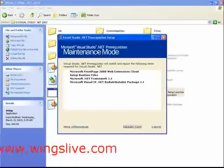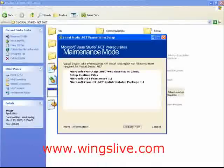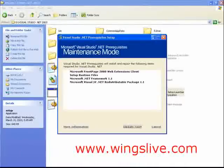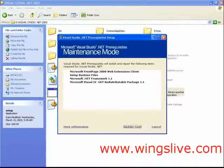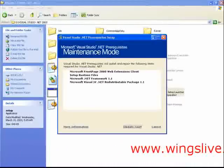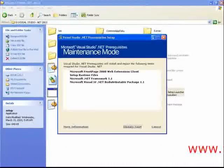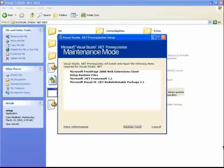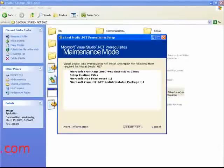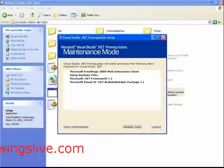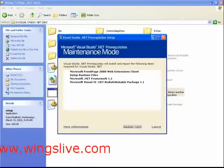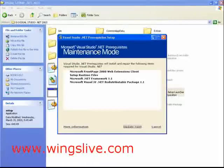We are now ready to install Visual Studio .NET. Click Visual Studio .NET to start the installation. The setup program continues loading installation components. Once again, the progress bar is displayed for indication.